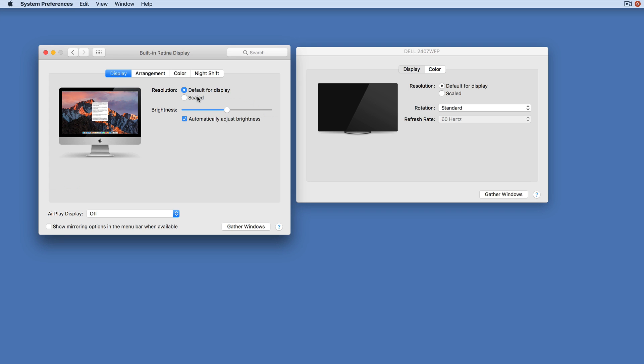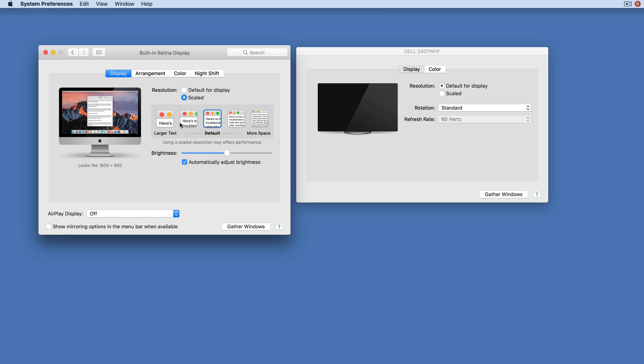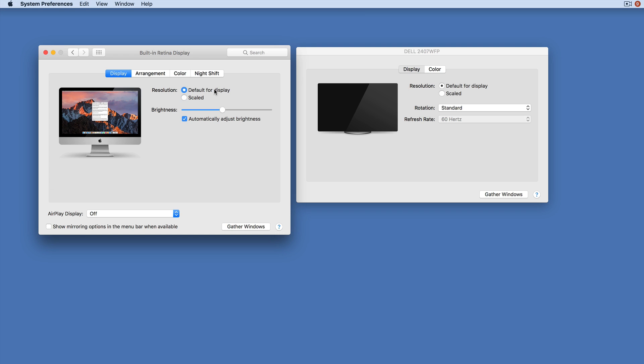They're very standard things you can scale to, but it's a bit limited really. On an external display or a projector you may have a few more resolutions.